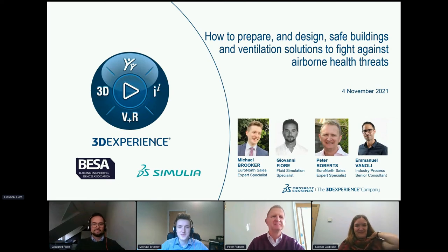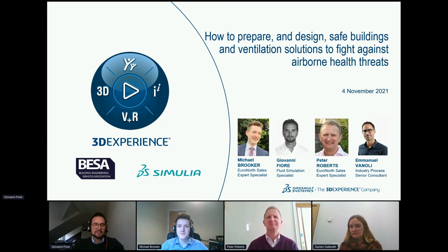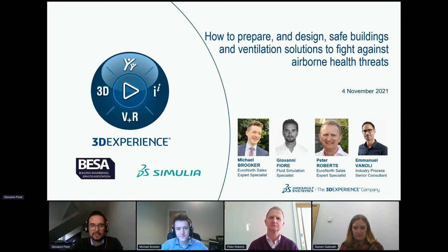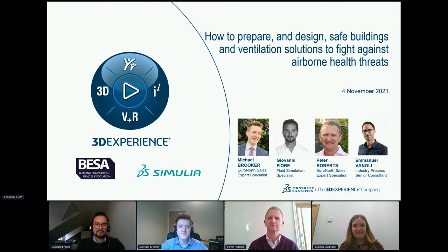Welcome everyone. My name is Giovanni Fiore, I work as a fluid simulation specialist for Dassault Systems. I deal mostly with airflow simulations using technology called CFD — computational fluid dynamics. Today we also have Michael Brooker, Peter Roberts, and Professor Galbraith, but I'll let them introduce themselves.